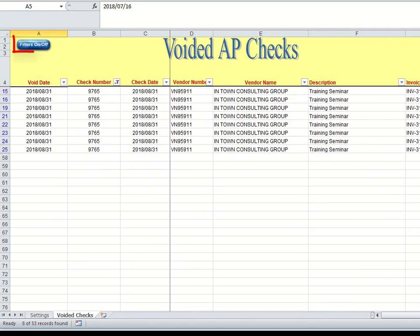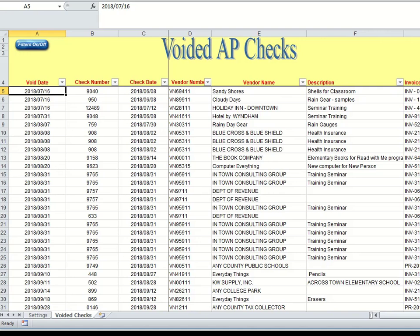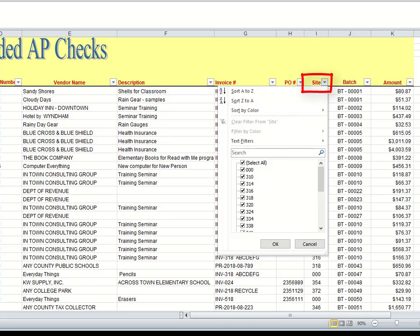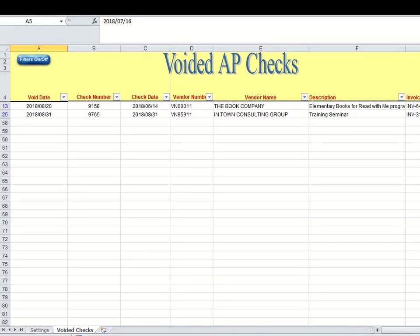I'm going to take my filters on and off. Next I wanted to show you how you can pull the voided AP checks for a particular site. You do that by going to the site column, clicking on the filter, and let's say we wanted to see site 316. Hit enter, and there you can see they have had two voided AP checks for the time period that you refreshed your data for.